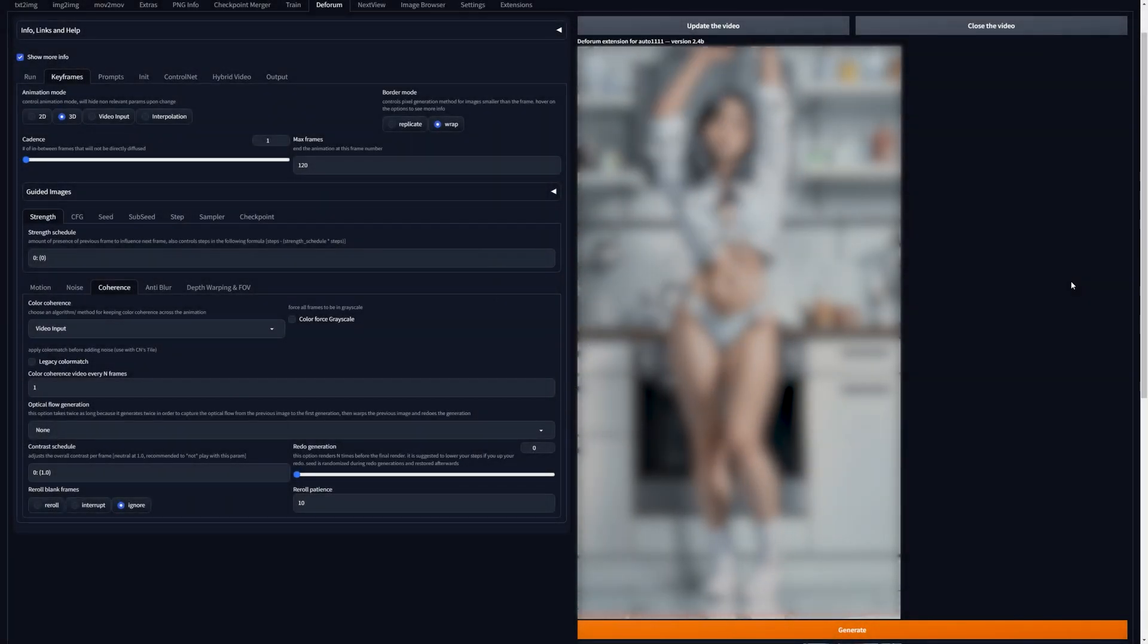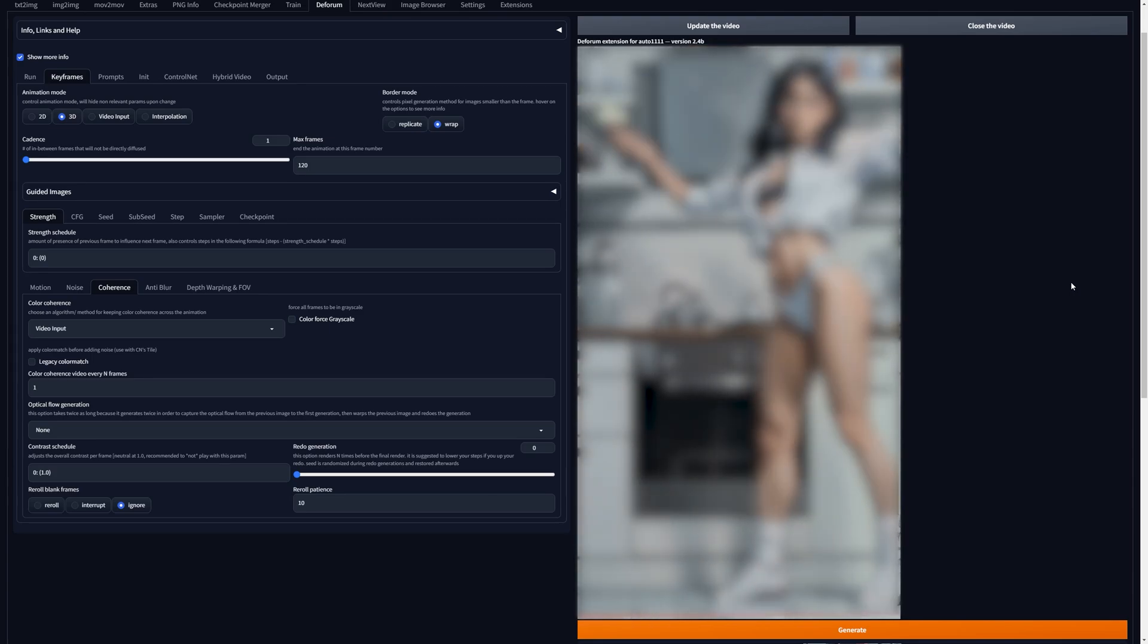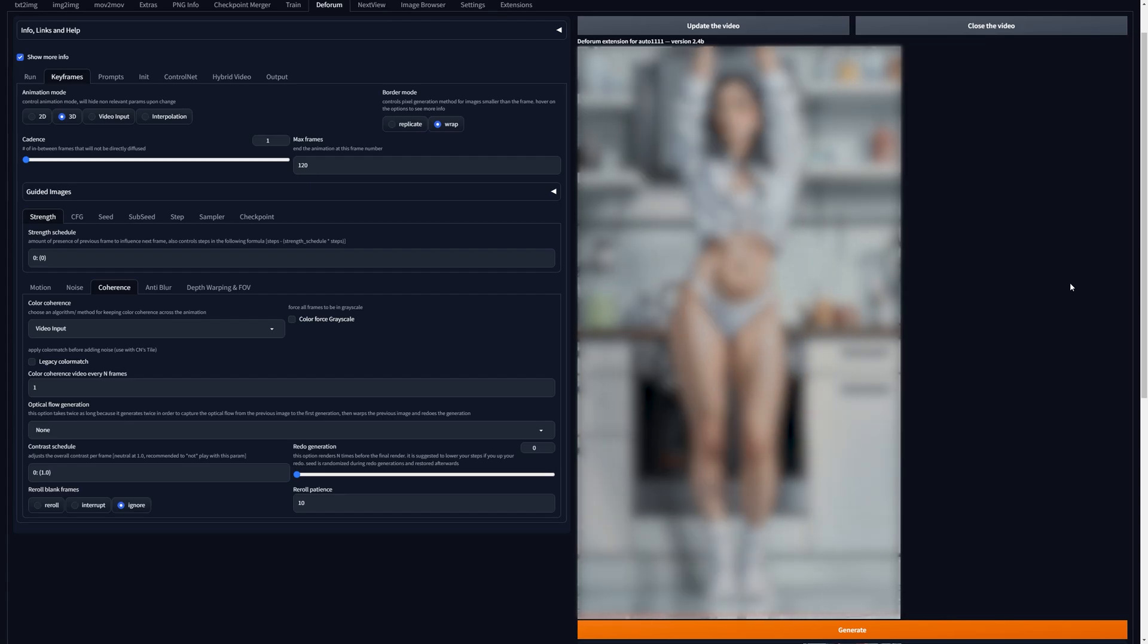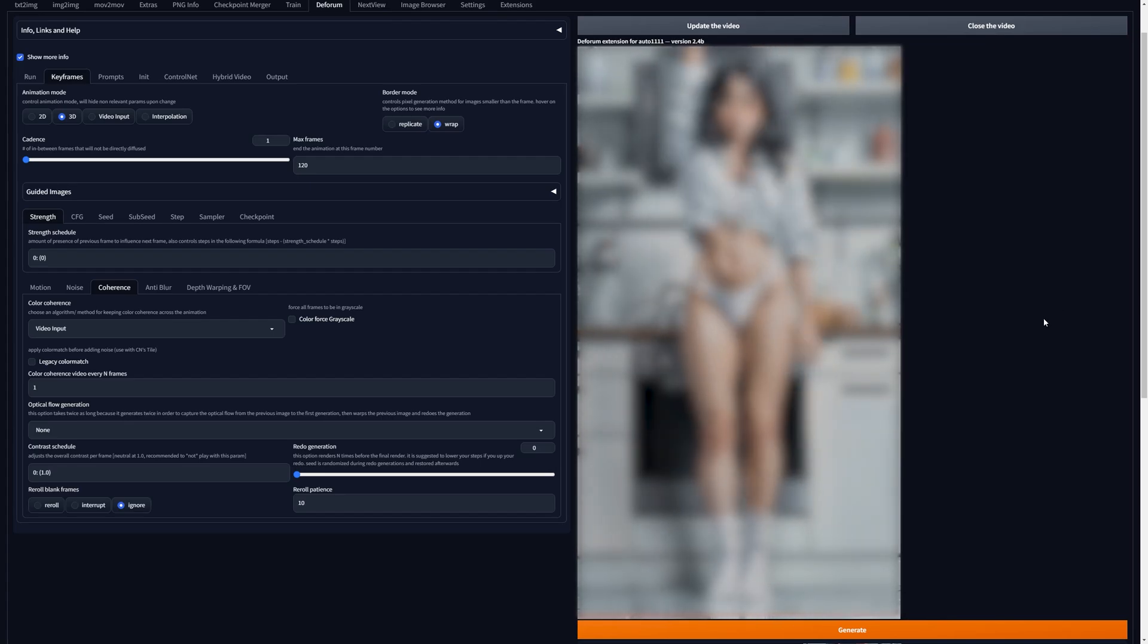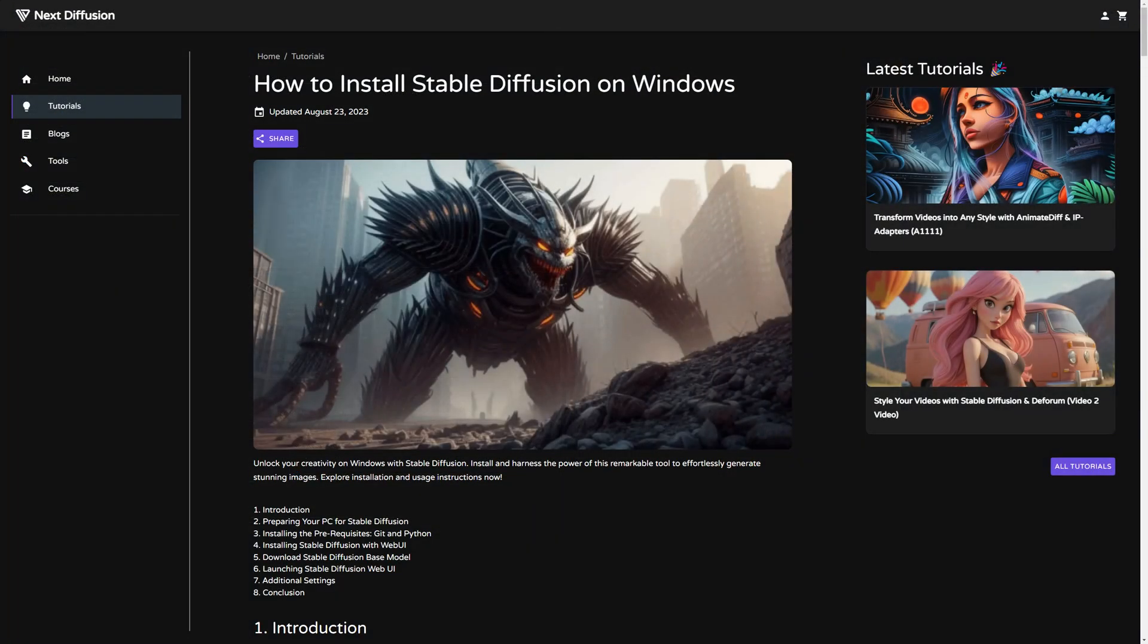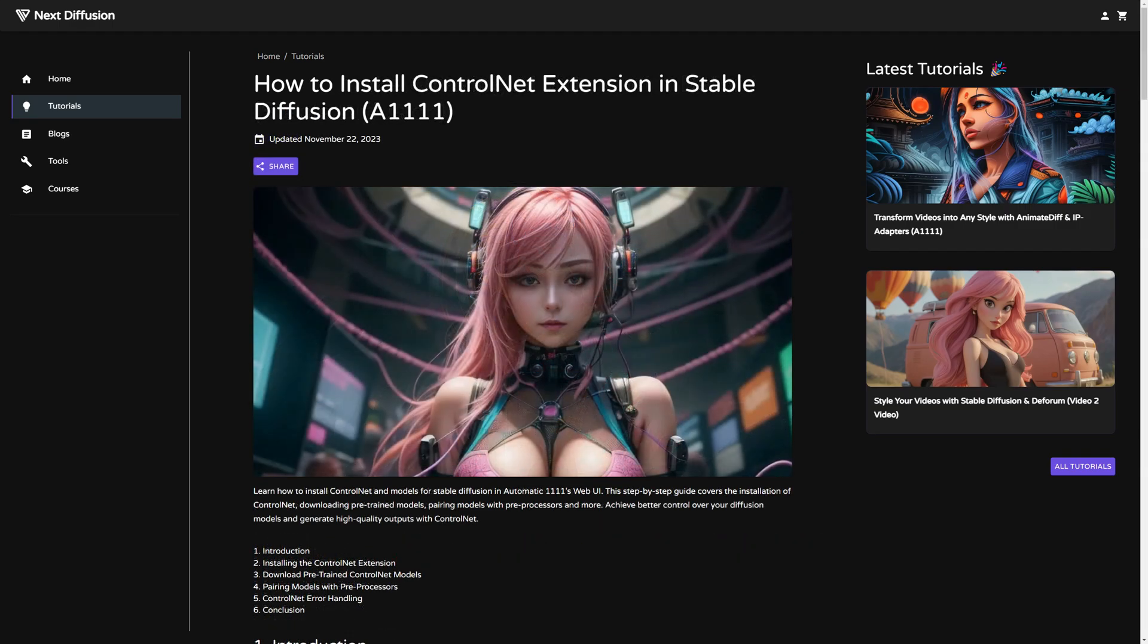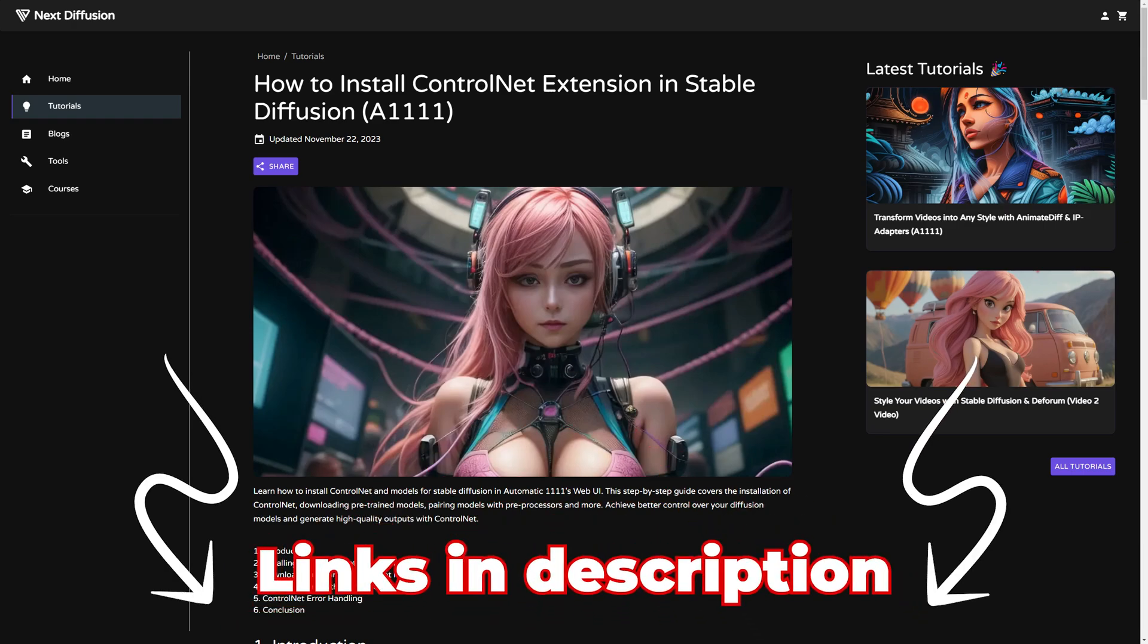Today, we're uncovering the magic behind transforming your videos with Stable Diffusion and Deforum. Brace yourselves for two game-changing methods that'll elevate your content to new heights. To kickstart your video transformation journey, make sure you have Stable Diffusion, Deforum, and ControlNet installed. You can find tutorials for that in the description below.